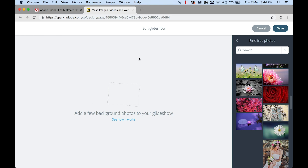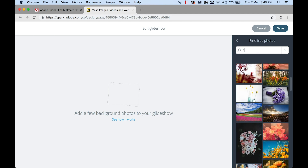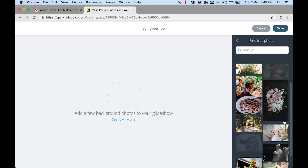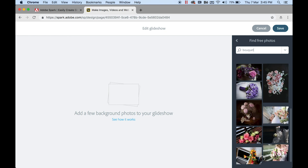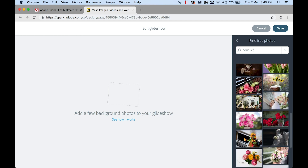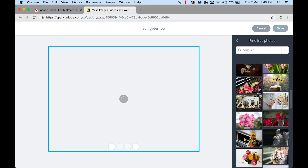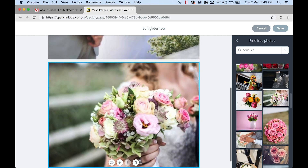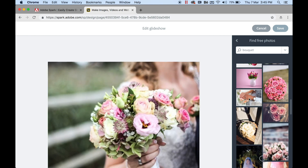Let's go ahead and click on Glide Show. The glide show is sort of like a PowerPoint slideshow with a beautiful transition. I'm going to search for 'bouquet'.